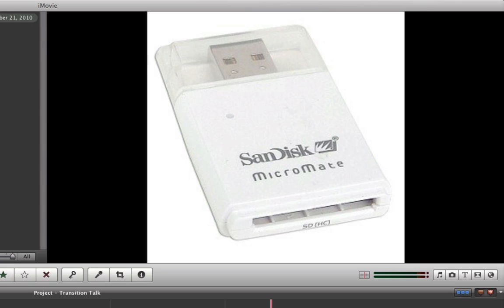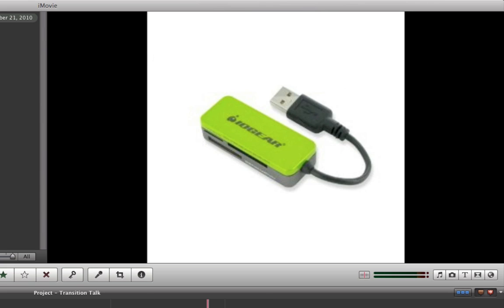But they have these newer ones now that have the dongle built into it and take all different cards. So you might want to think about getting one of those. Learn from my mistakes.